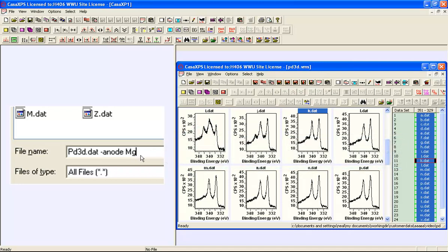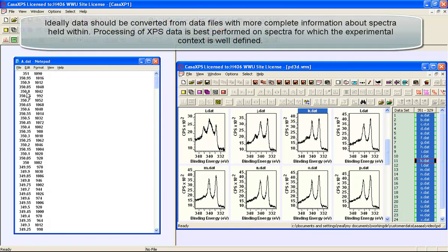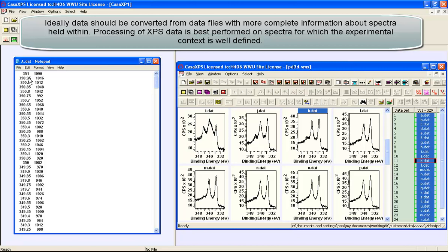When they are converted, the two columns of data that represent the binding energy and the intensity, and these are all at a uniform increment in the binding energy, are then read.